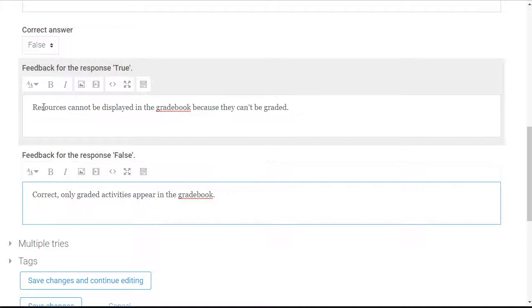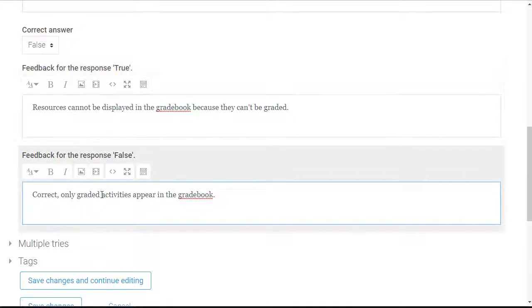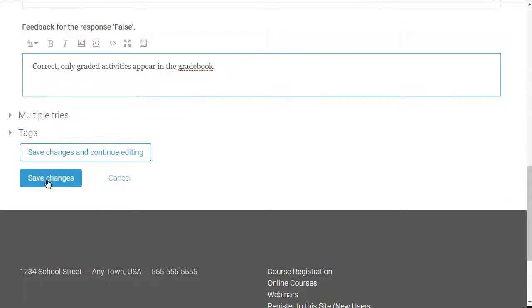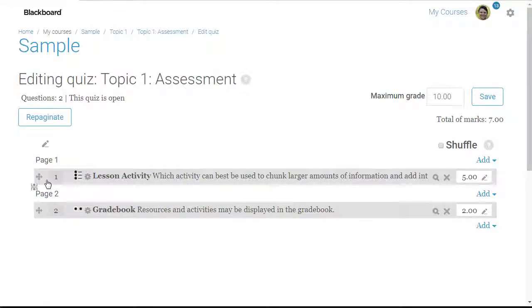Now I'm going to scroll down and click the Save Changes button. I can also enter tags if I wish. And that's how easy it is to create a true-false question.